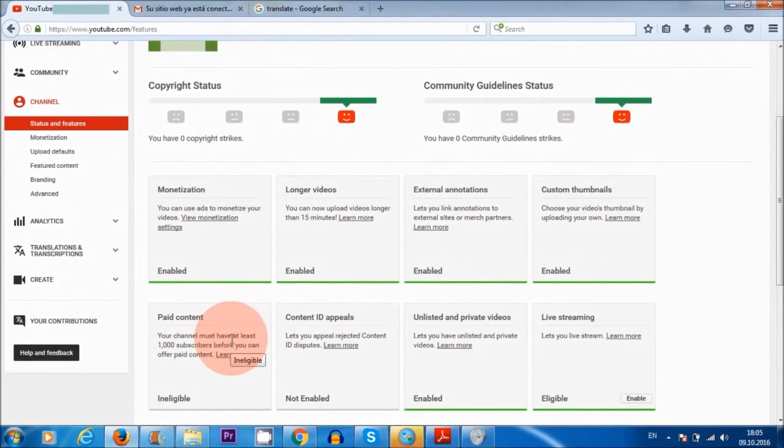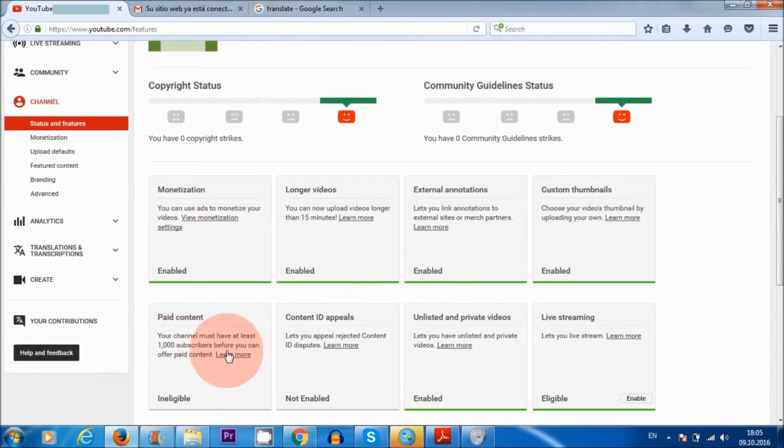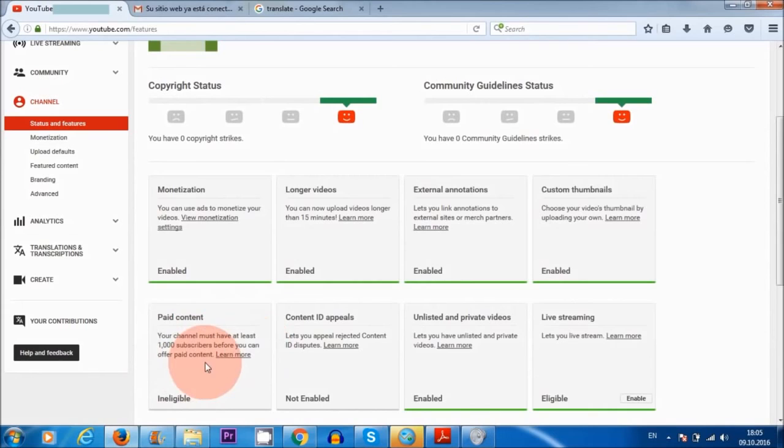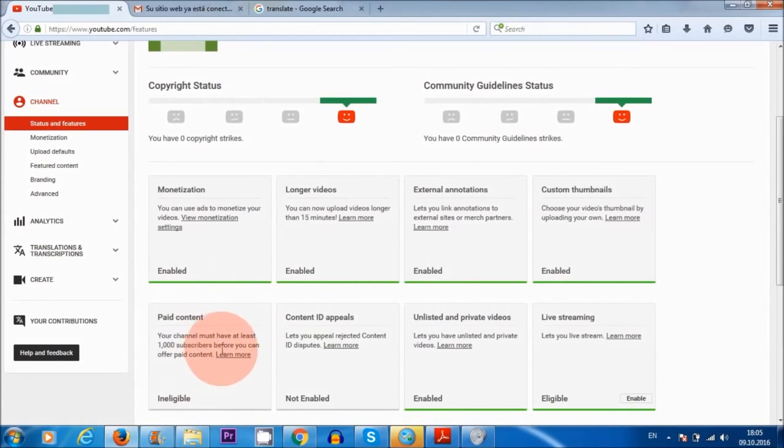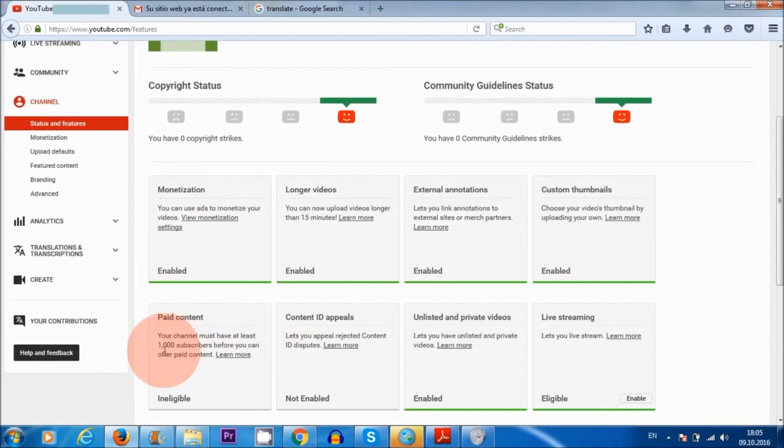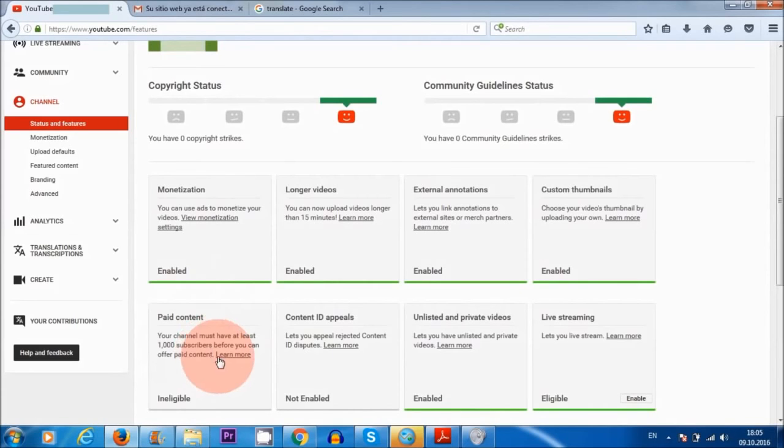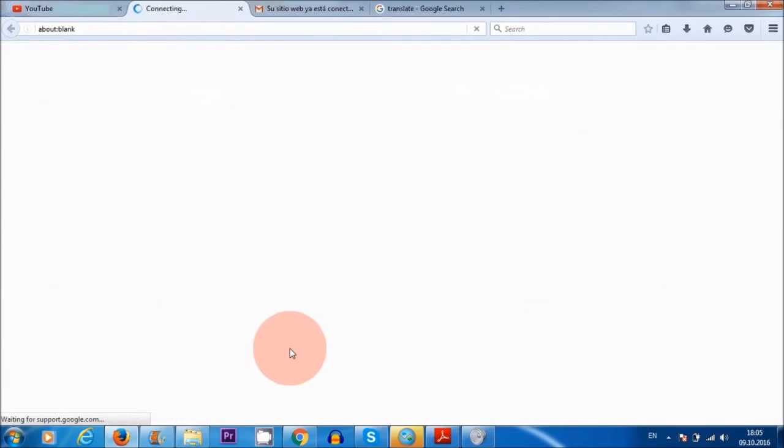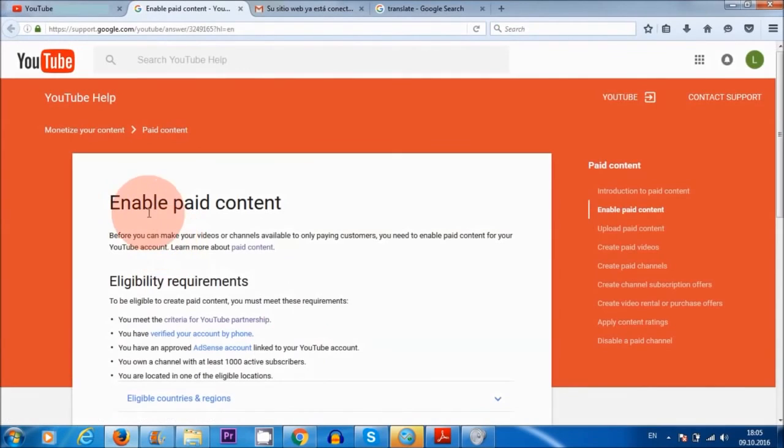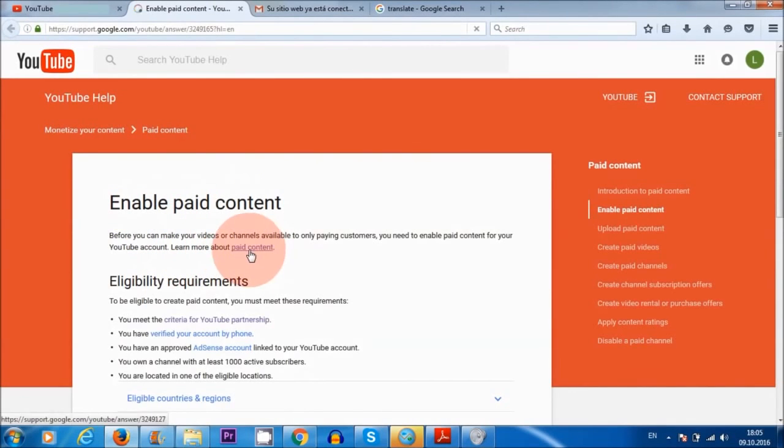Now there's one question that a lot of people have been asking me, and that is this here. It says your channel must have at least a thousand subscribers before you can offer paid content. Now this is quite confusing and also misleading, because a lot of people believe that they need a thousand subscribers before they can make money from their videos on YouTube. But this is not the case, because if I click on learn more, and here where it says enable paid content, learn more about paid content, if I click on that,